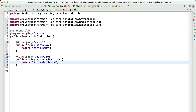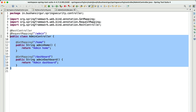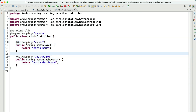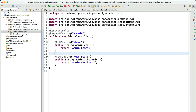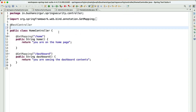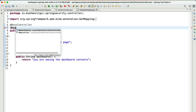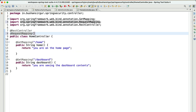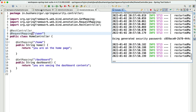Now we have two REST endpoints specifically for admin. Similarly, inside our HomeController, I'll add a class-level @RequestMapping for /user, so the user endpoints become /user/home and /user/dashboard. Let's save this and go to the security config file.